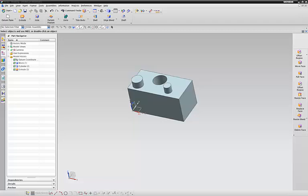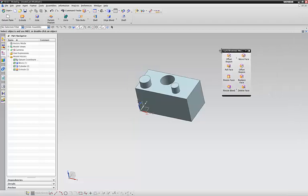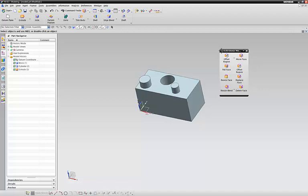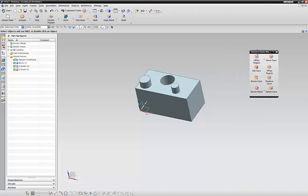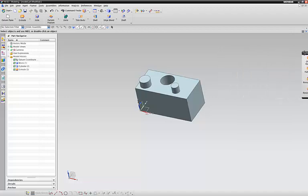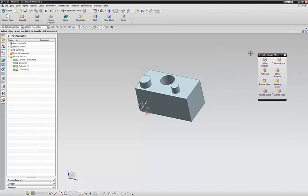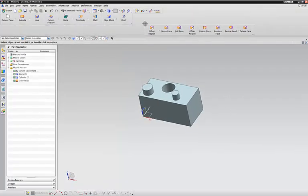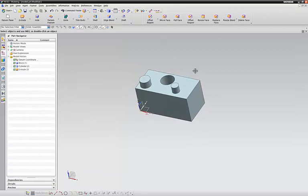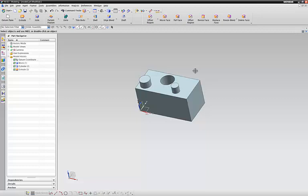Welcome to this tutorial video about Synchronous Modeling. This is really good for creating models and modifying models from imported files that you don't necessarily have design trees for or modifications easily.